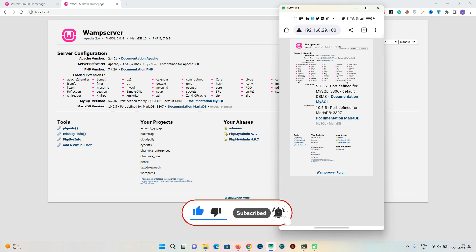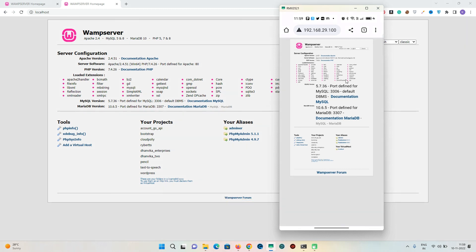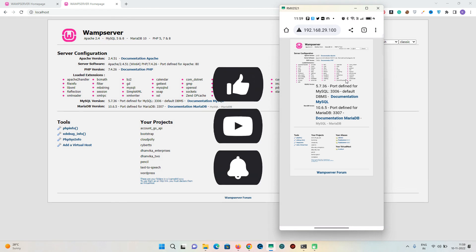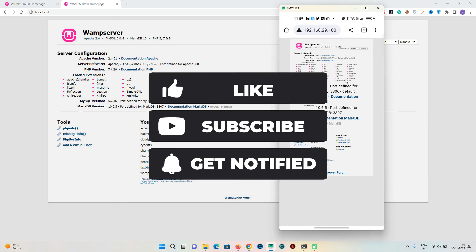This is how we can access our WAMP server from other devices. Remember all devices should be connected to the same Wi-Fi or local network. Thank you very much for watching my video till the end, I truly appreciate it. If you subscribe to my channel, like and share my videos — this is Karthik, signing off.